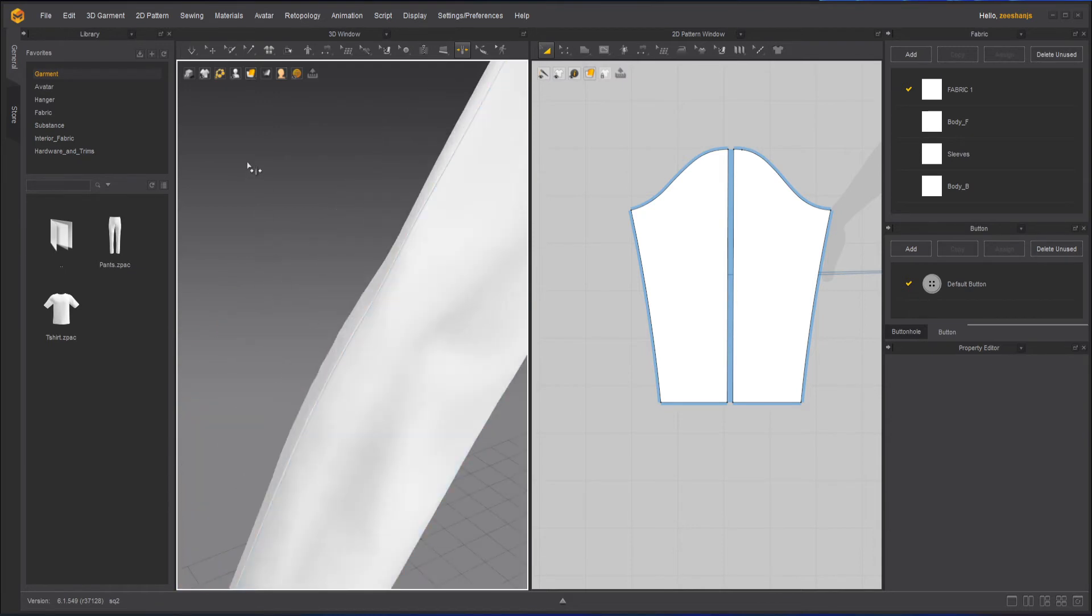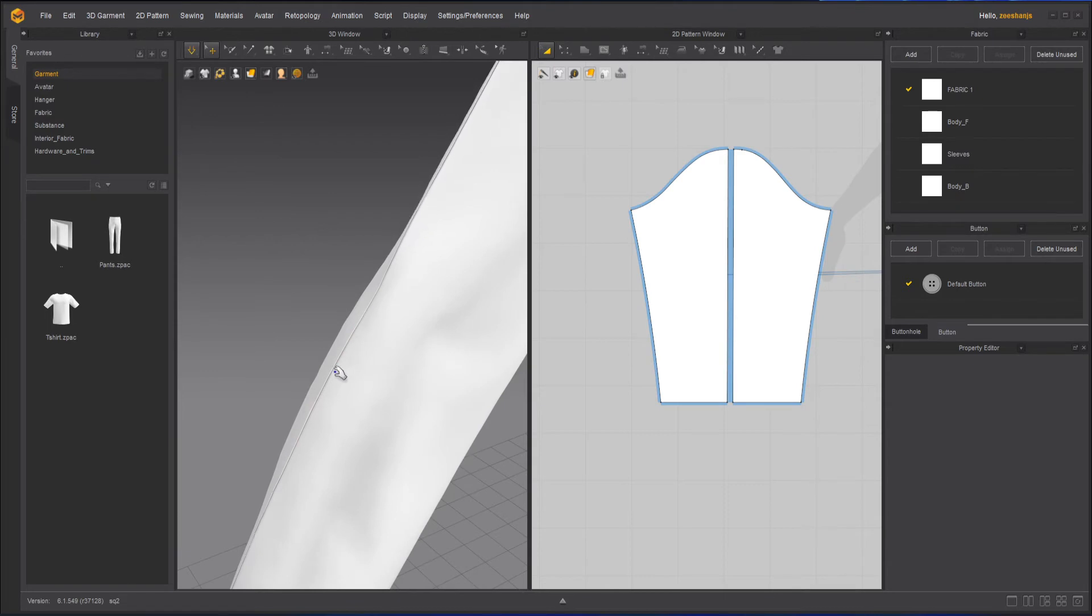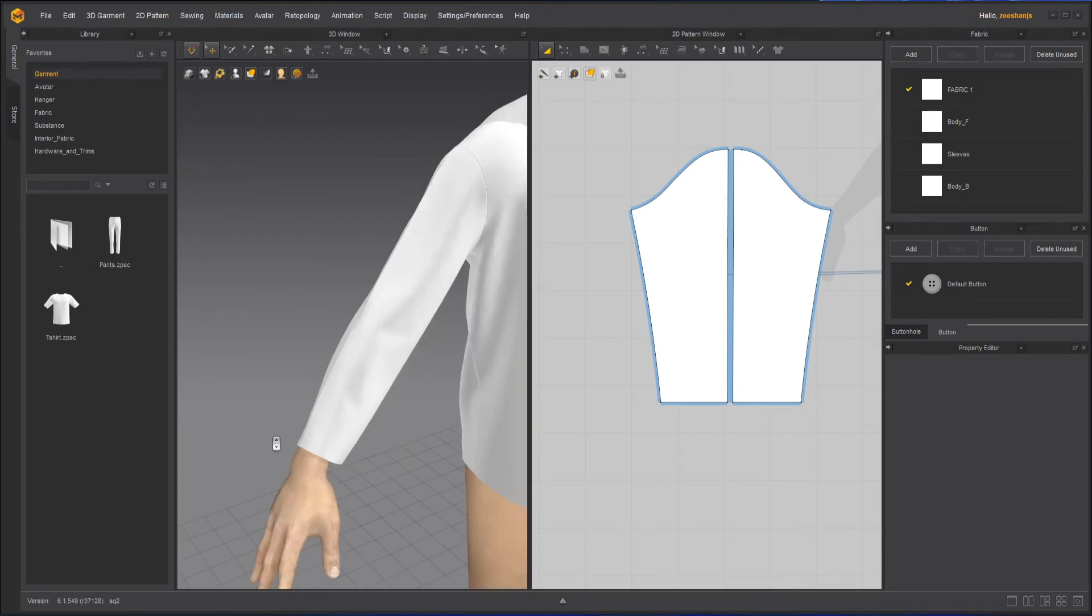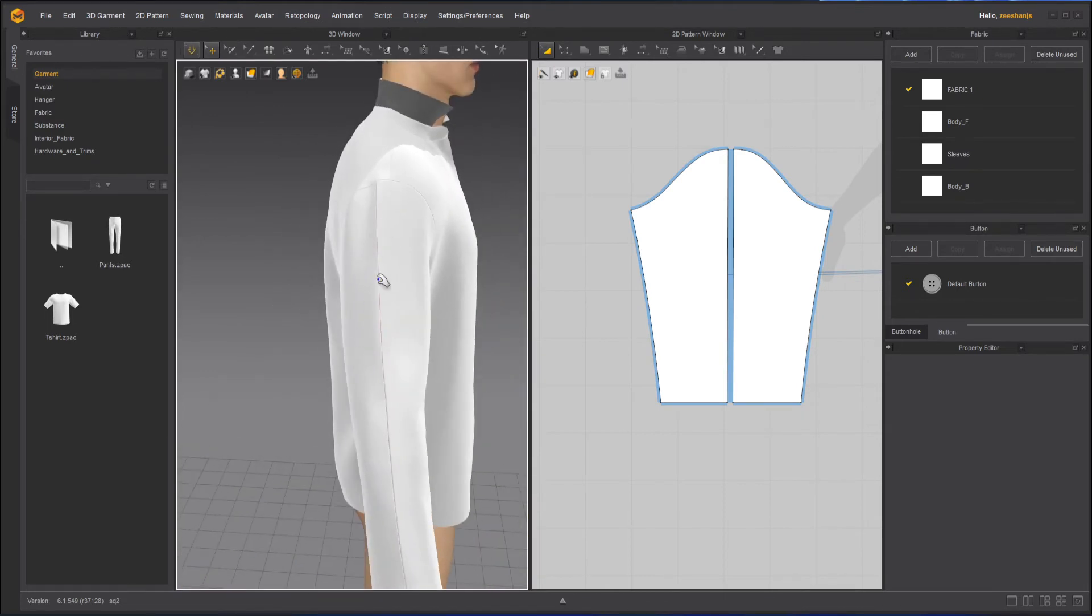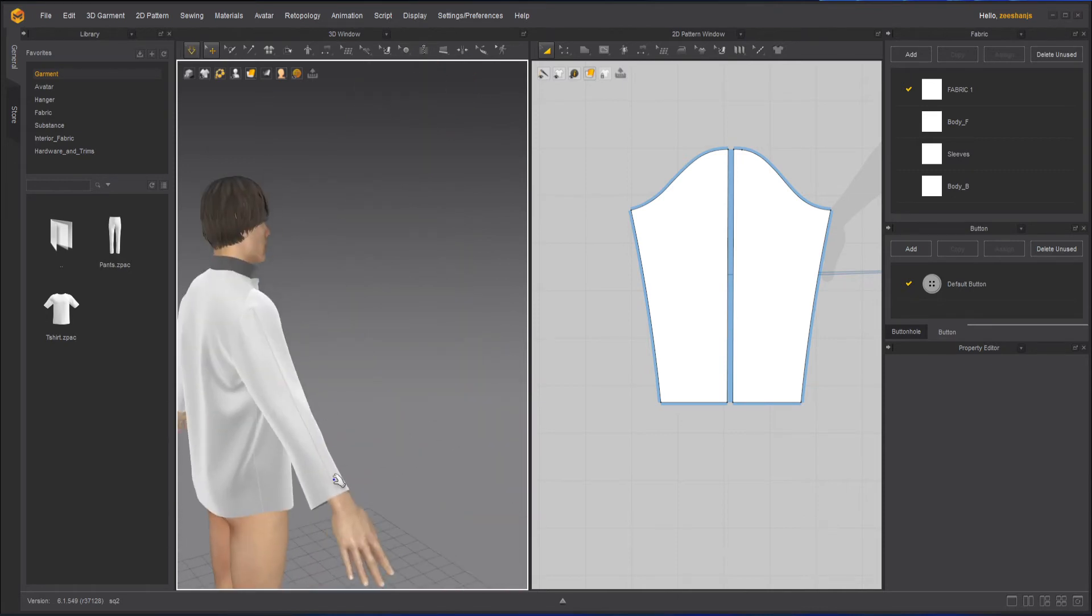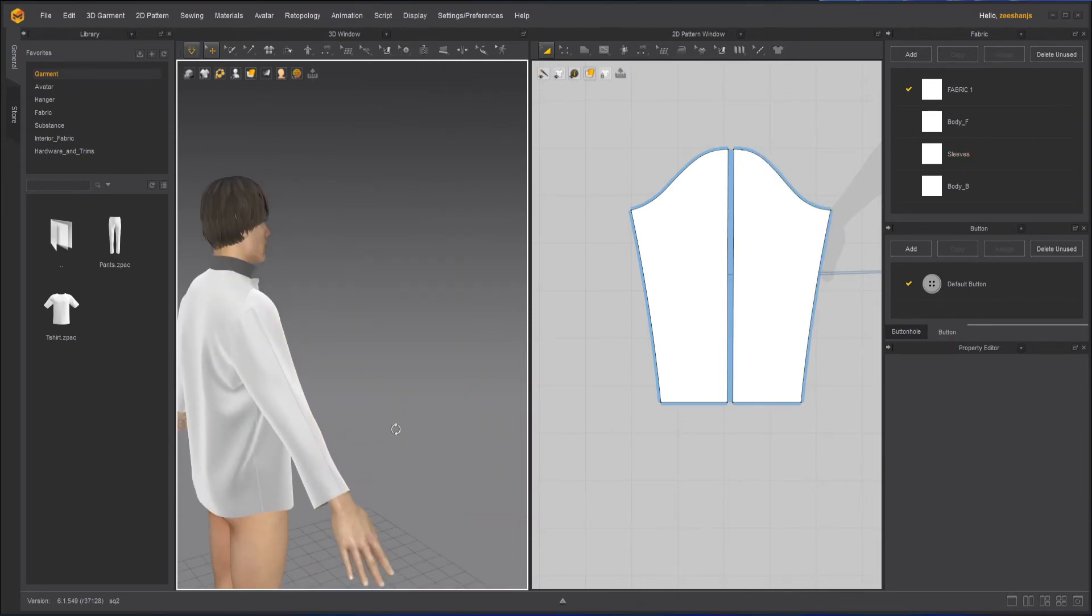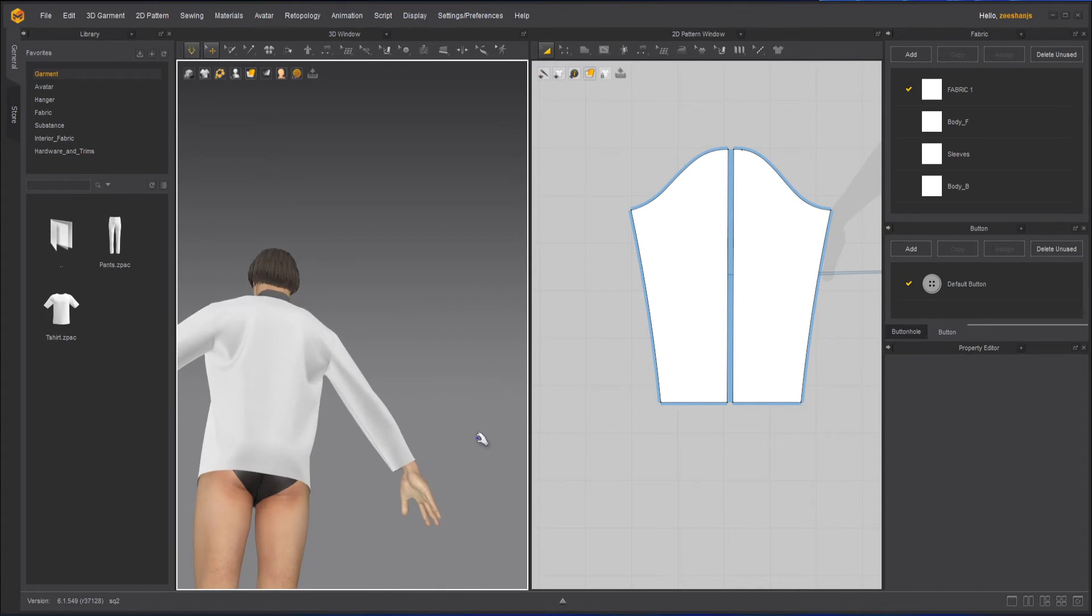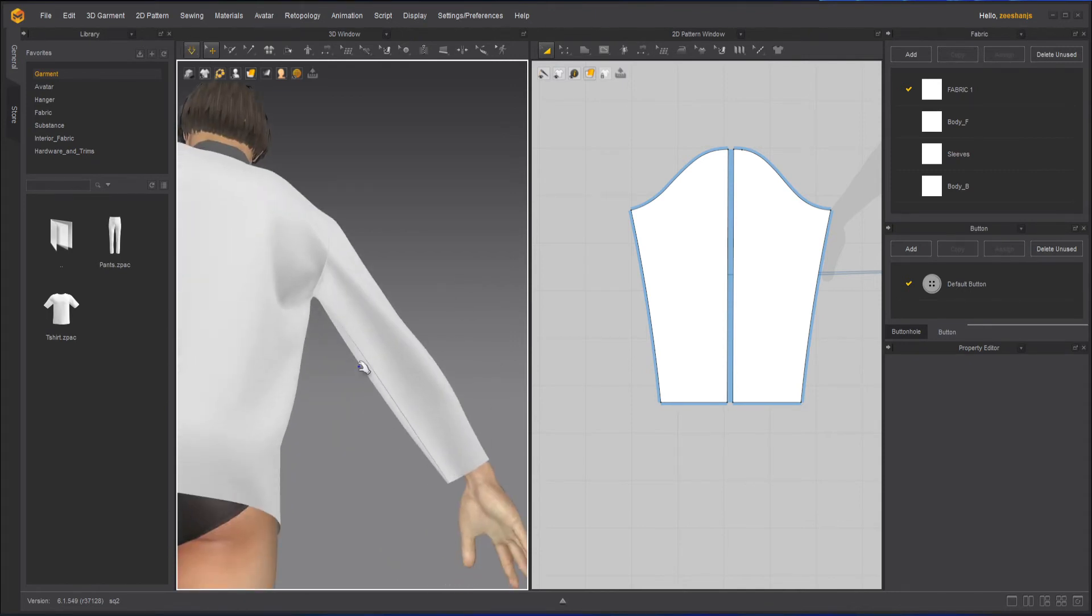Now, if I simulate it, you can see there is a clear prominent fold or line, which shows that this is ironed.